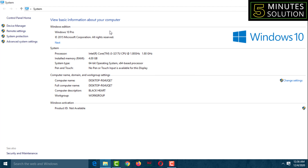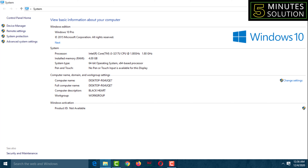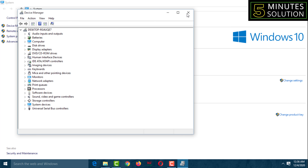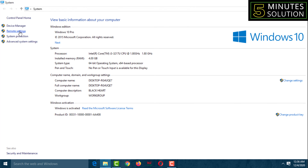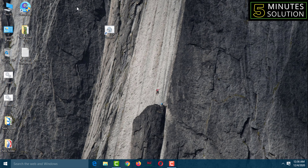Hello friends, welcome back to my YouTube channel 5-Minute Solution. Today I'll show you how to bring or create a system control panel on Windows 10. In previous versions of Windows you could get the system control panel by default, but in Windows 10 there is no system control panel, so you have to create it.